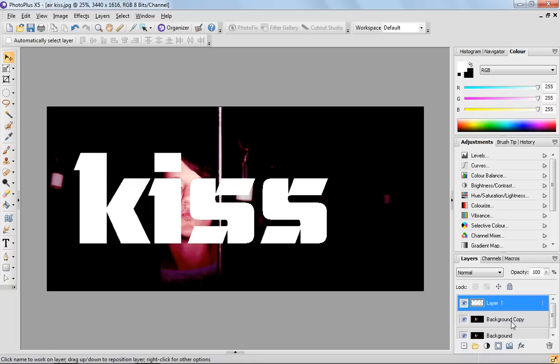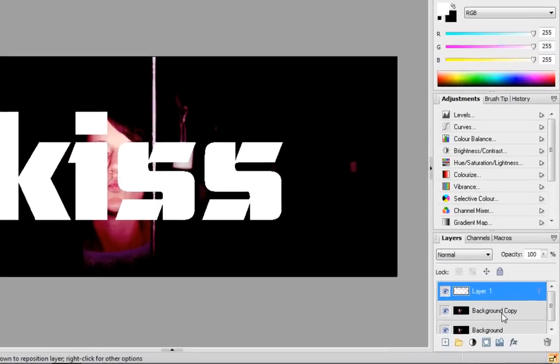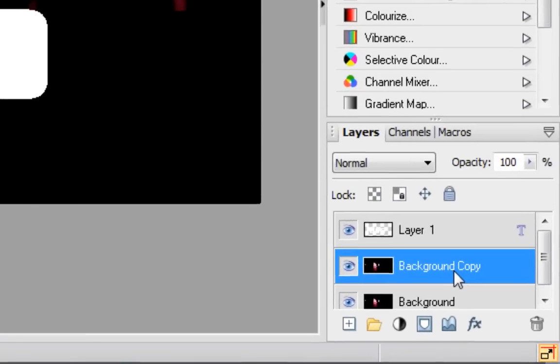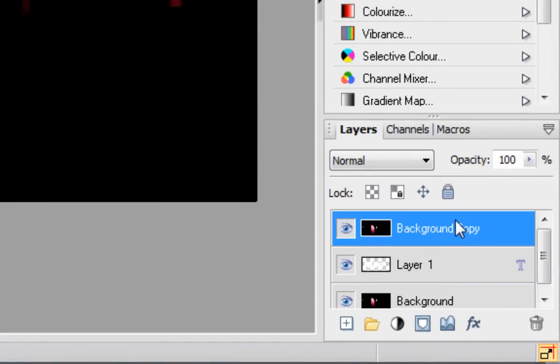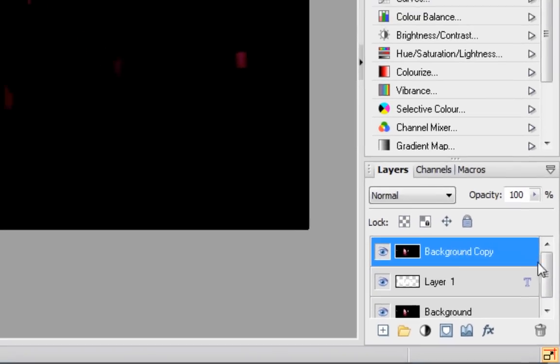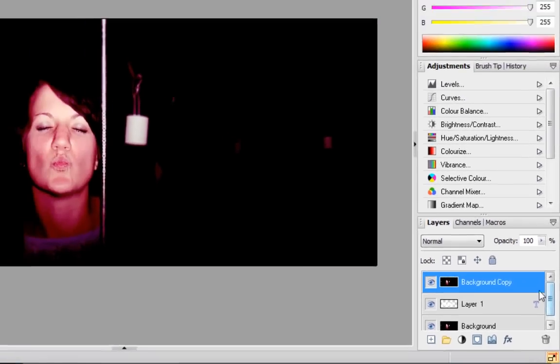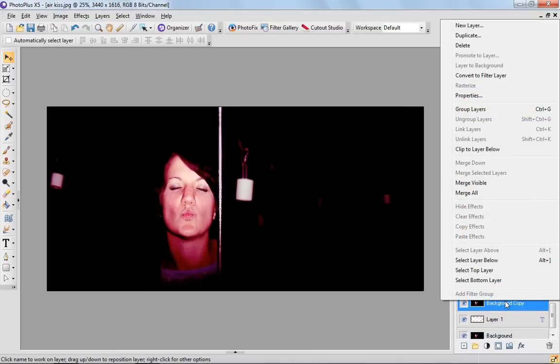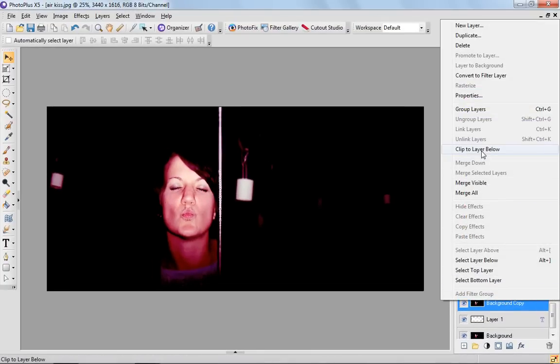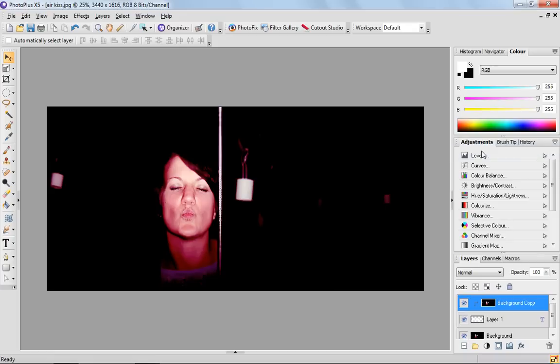Then you grab the background copy layer from the middle here up to the top of that group of layers and right click on the background copy and go up to Clip to Layer Below.